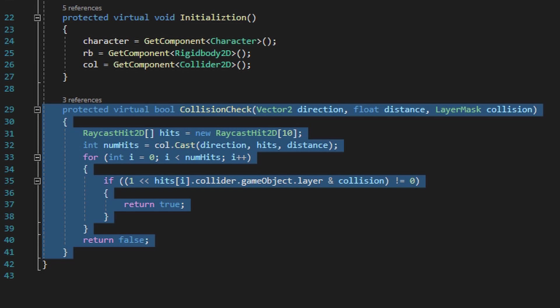You can also feed it how far away from the player you want to check for a collision, and what specific layer the player needs to be colliding with in order to perform additional logic. So the way we're going to use this method within the jump script is the jump script will constantly be running a method called ground check, which will run the collision check method found in this character script, and then when we run the collision check method within the jump script.